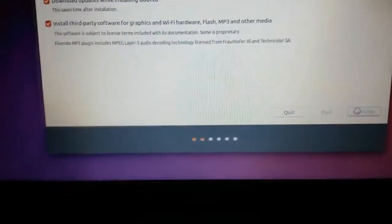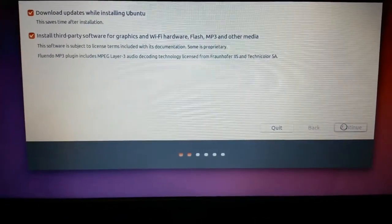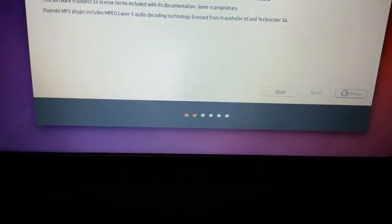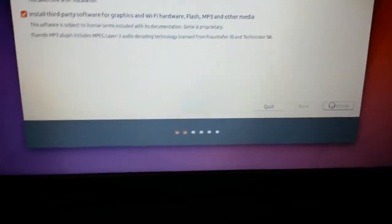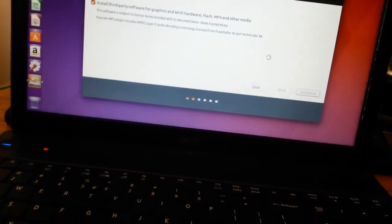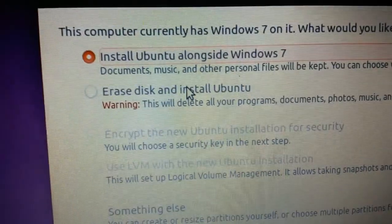There are a couple more menus after this and then it gets to the installation. You can see the USB is currently flashing because it's transferring data. Now, if you have a big enough hard drive you can have Windows and Ubuntu on the same drive. I have a 600 gig drive so I'm going to put 300 gigs on both. You'll see an option: 'Install Ubuntu alongside Windows 7' — that's what I'm going to do.